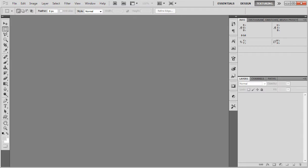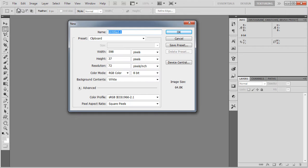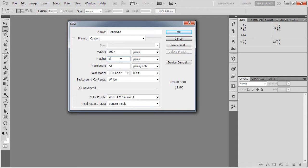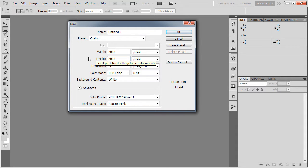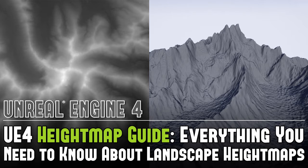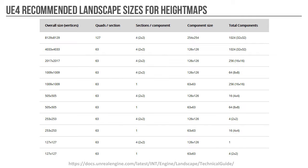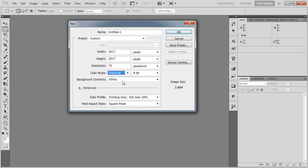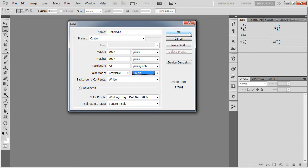Let's create our first most basic height map to get started. I'm going to go to File, New. You have to set up specific dimensions and specific properties for this height map to work in UE4. For width and height, this is the size of your landscape. For this example I'm going to use 2017 by 2017 pixels in width and height. These dimensions are very important. If you don't know what dimensions to use, make sure you refer to the previous tutorial, UE4 height map guide, everything you need to know about landscape height maps in UE4. There is Epic Games recommended landscape chart where I got the numbers from. Resolution I'm going to keep at 72. For color mode set it to grayscale and 16 bit. And I click OK.